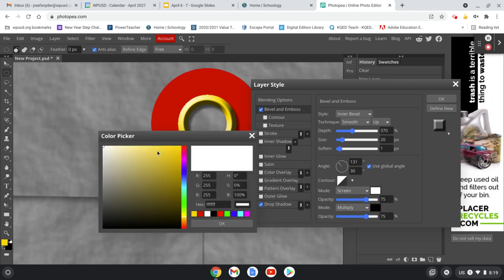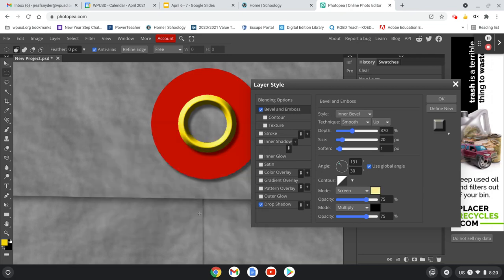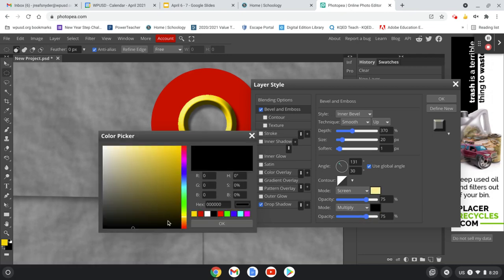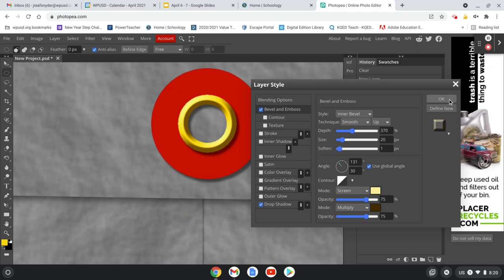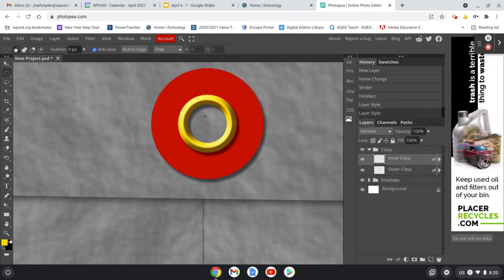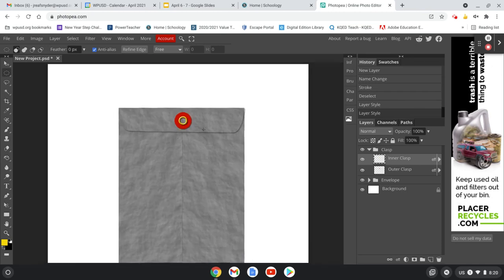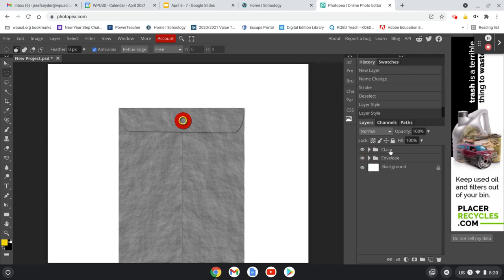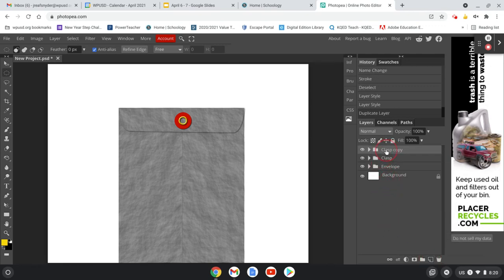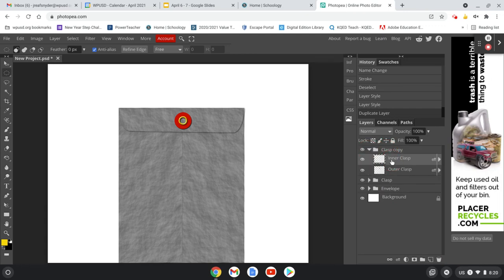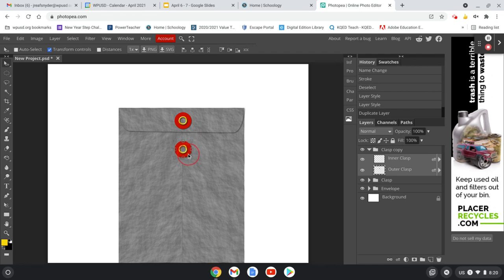If you want to modify it more, you can come down and adjust some of the colors — the highlight color and dark tones — to make it look a little more like a brass ring. Now we've got one ring. We want to copy it and move it down. The nice thing about having it all in one folder is I can click on this folder and drag it down to the new layer button to make a copy. Then I'll hold Shift, select both layers, switch to the move tool, and move the second clasp down. Now we've got both clasps for our envelope.